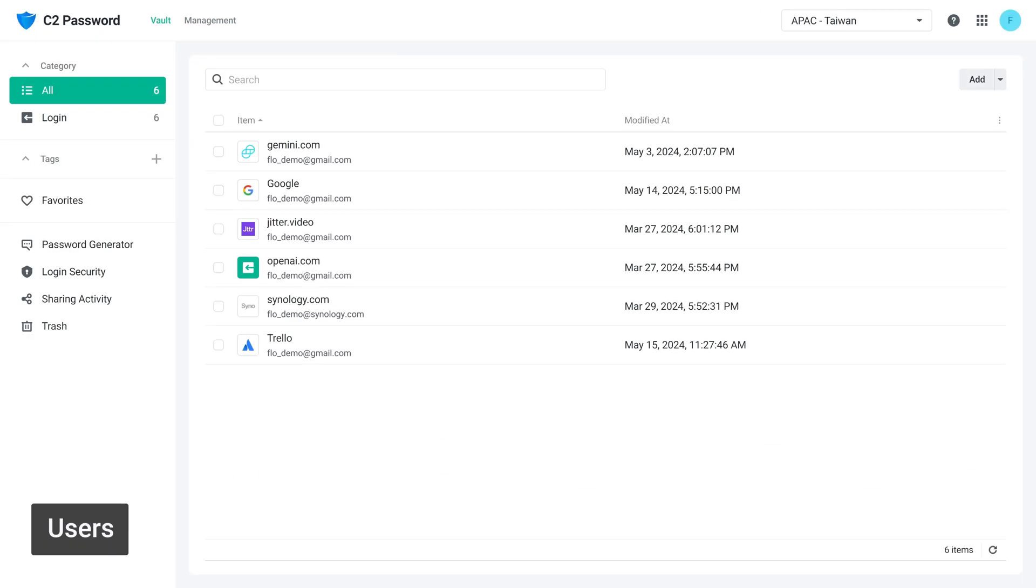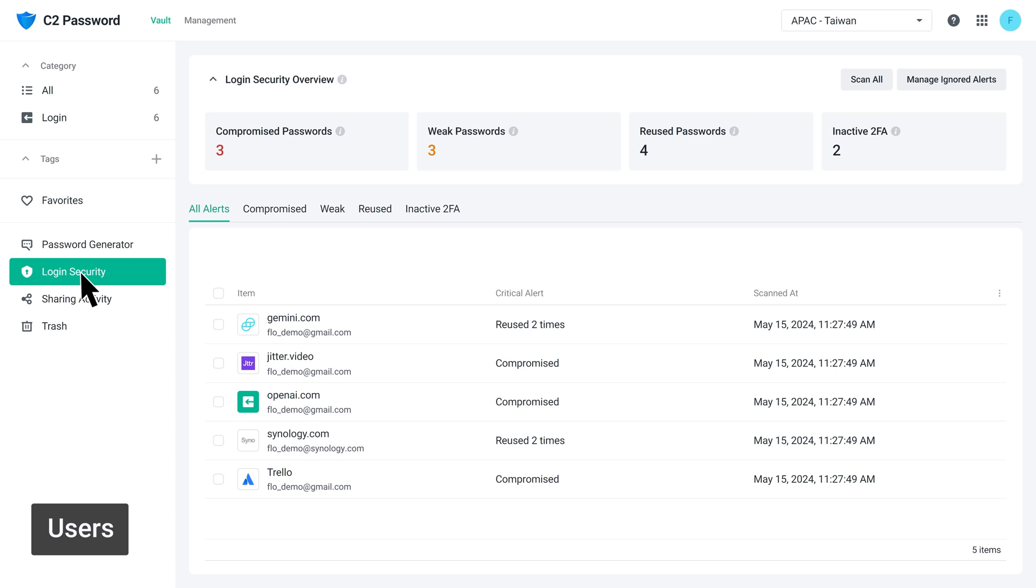Additionally, users can check alerts for the passwords they have access to in their vault under login security.